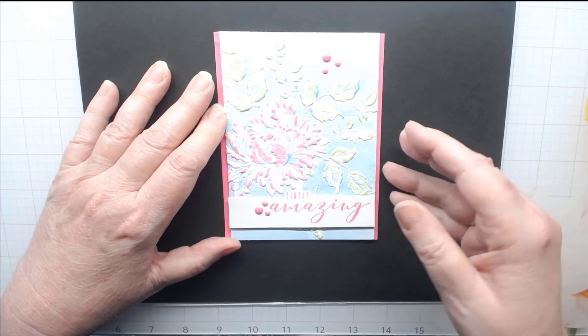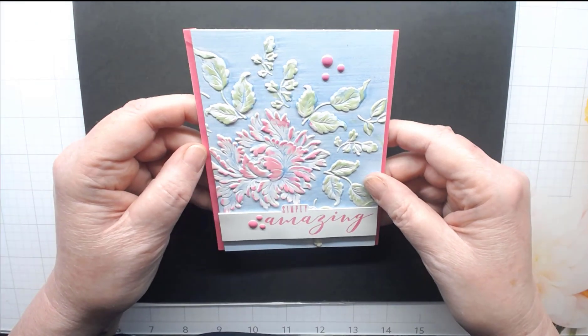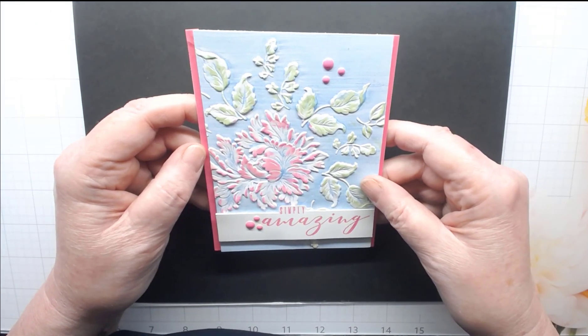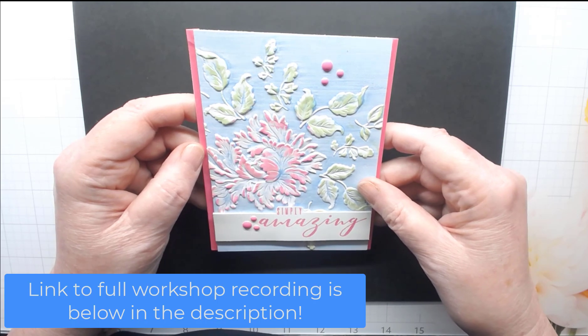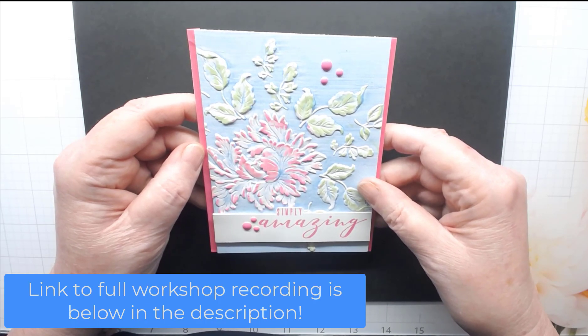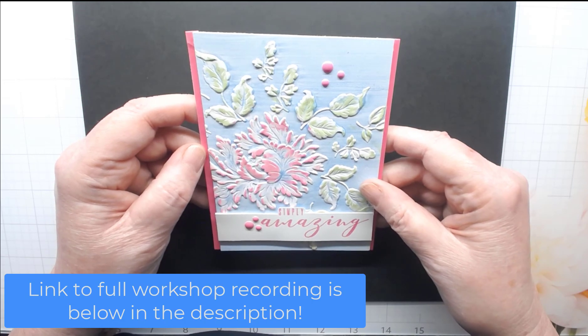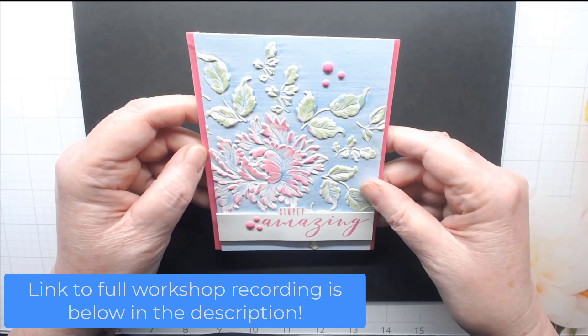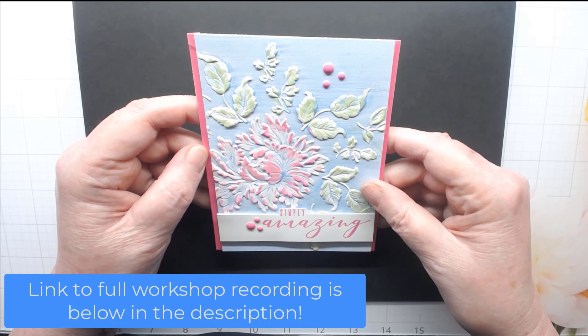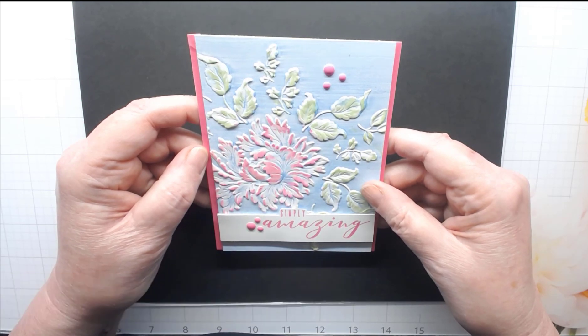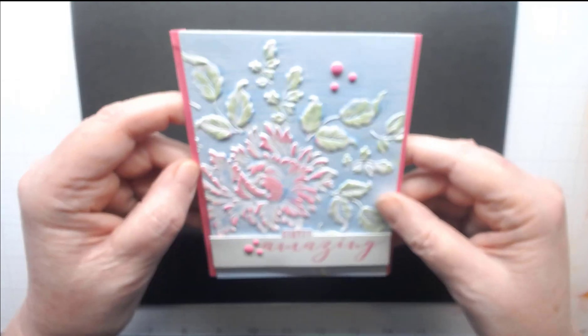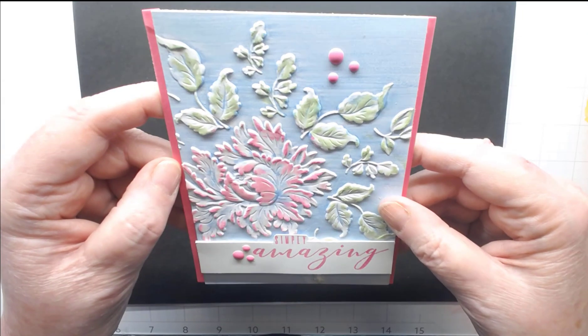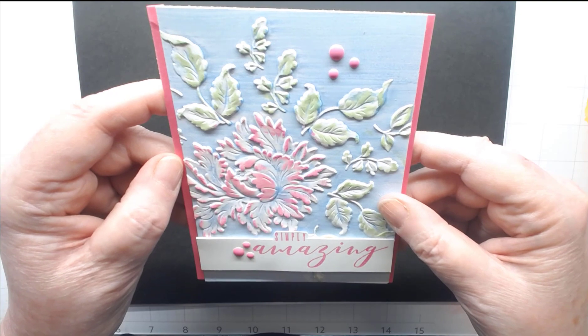Today I'm going to be walking through this card. This is the card we were going to make at my Altenew workshop this last weekend for 3D embossing folders, but we got so involved going through all the different techniques that we never got around to making this card. So today I'm going to walk you through it. It's so beautiful but also so easy you won't even believe it.